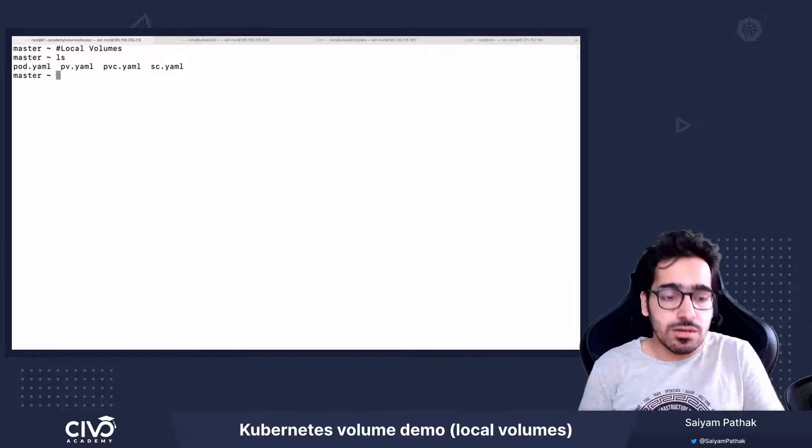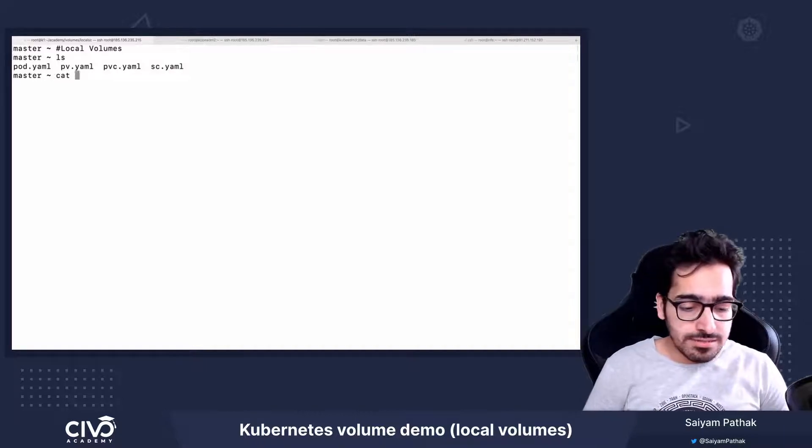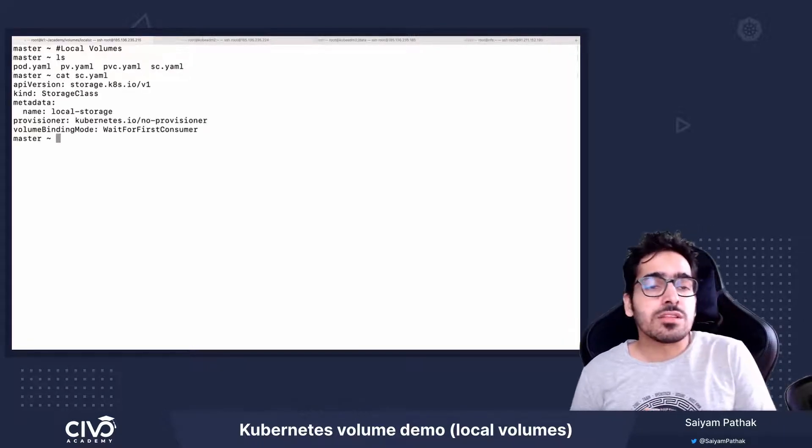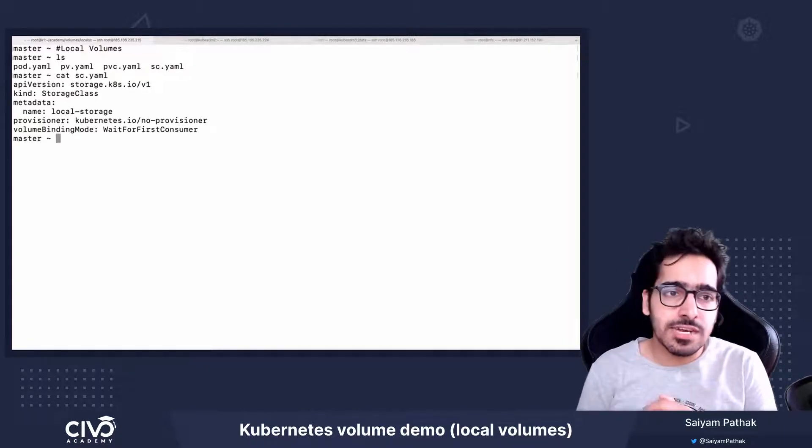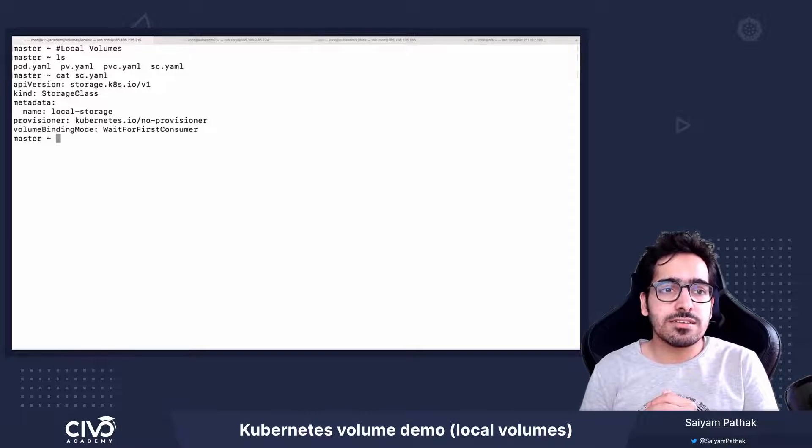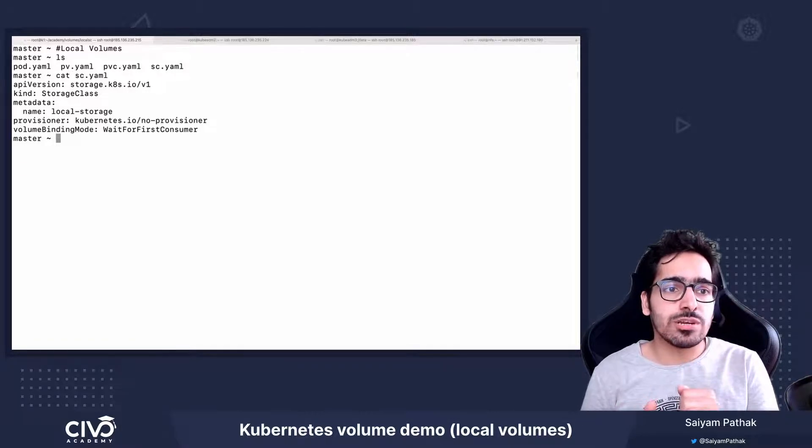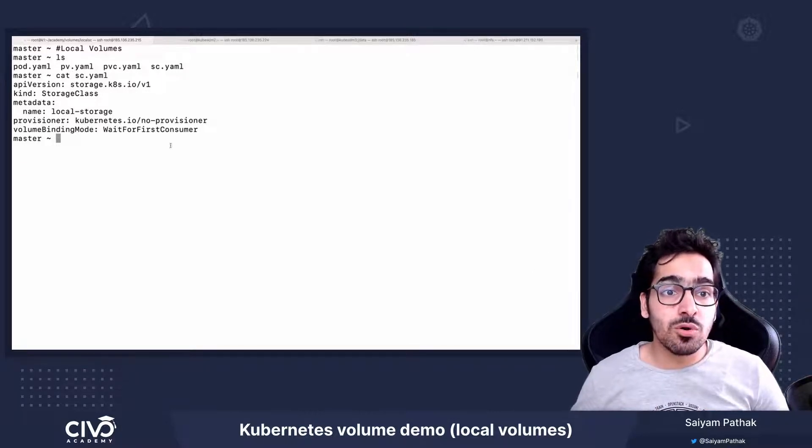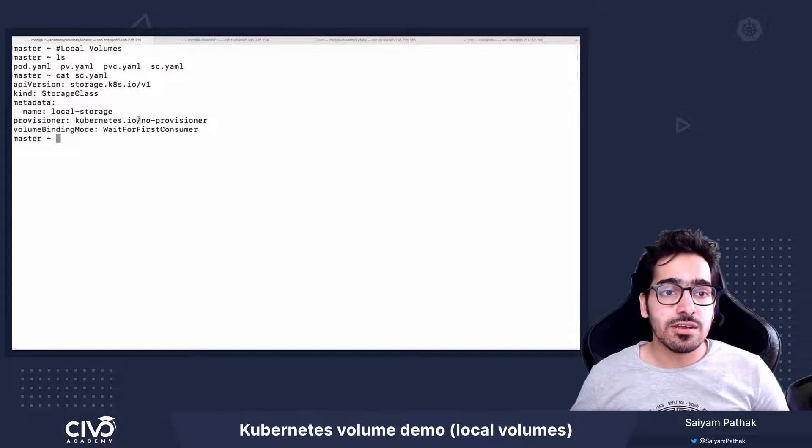Now let's see the storage class. In this particular scenario, the storage class is named local-storage and the provisioner is no provisioner.